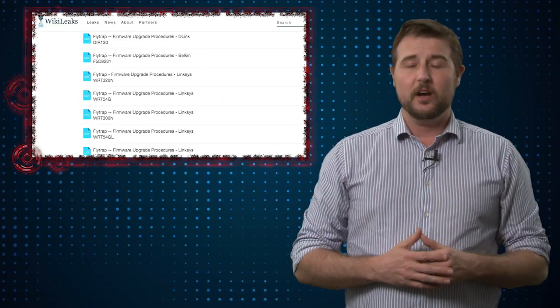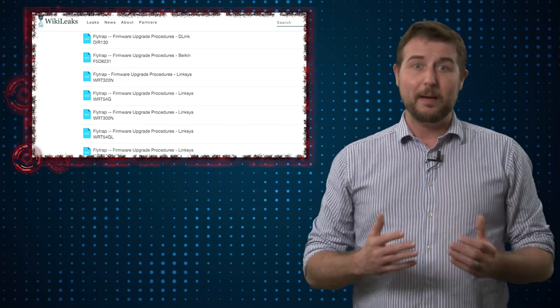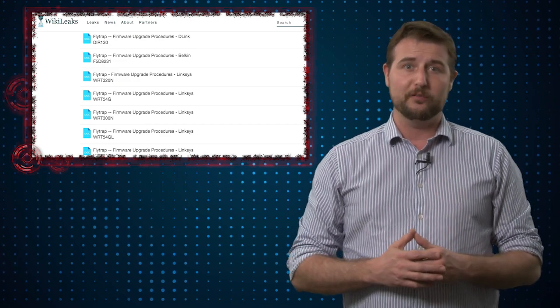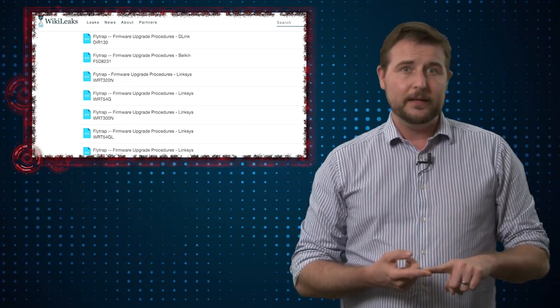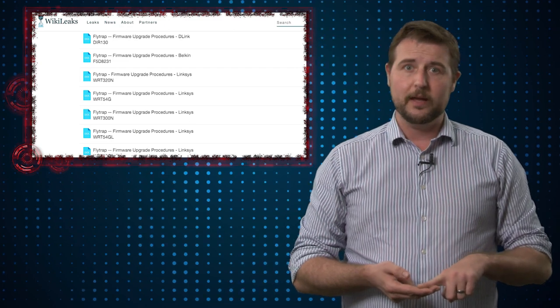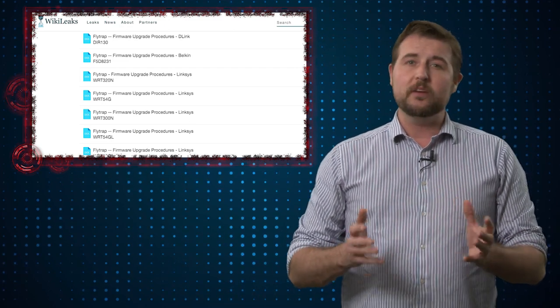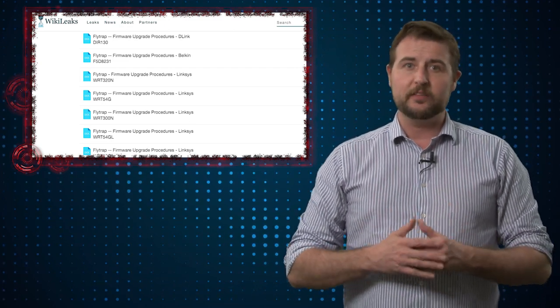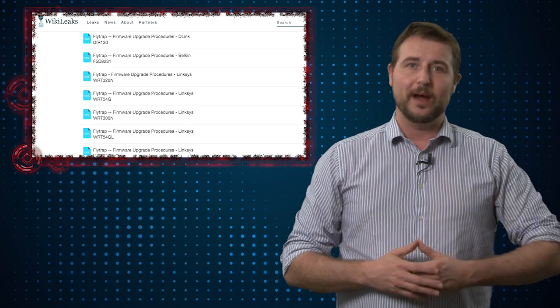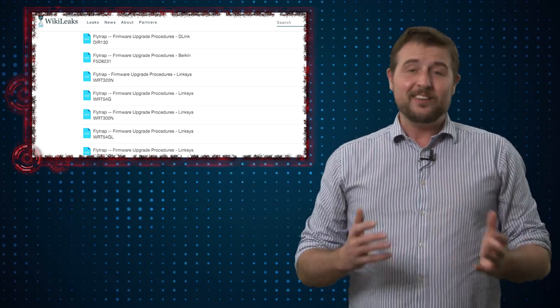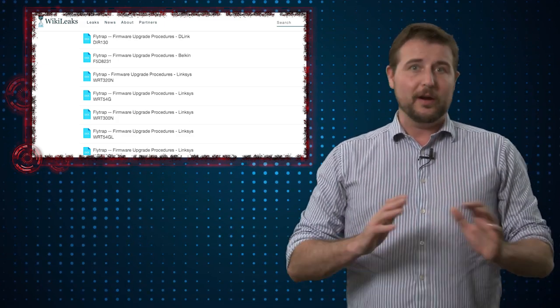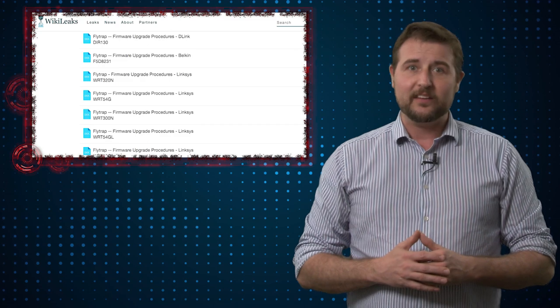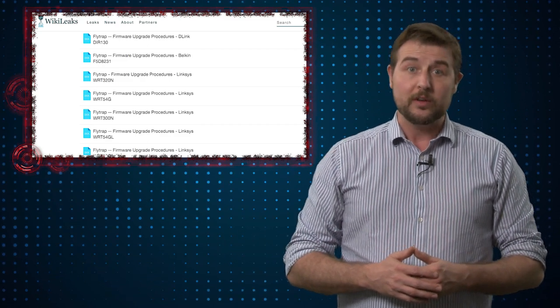Looking at the documentation, I only saw specific examples of backdoored firmware for Belkin routers, Linksys routers, and the OpenWRT software that's on many consumer routers and access points. So it's not like they had backdoored firmware for every single device in the world.